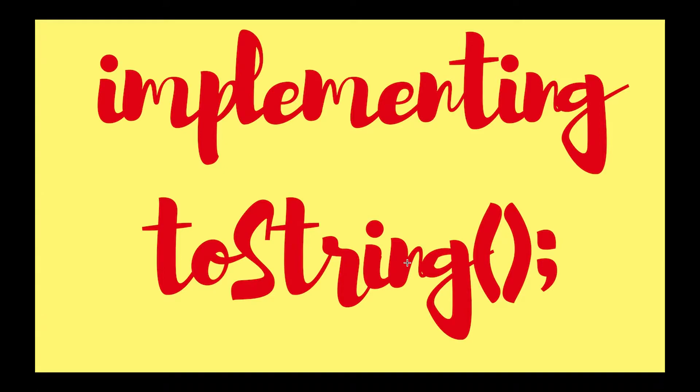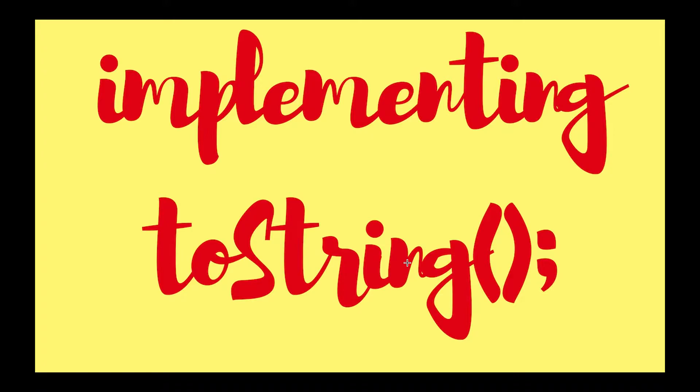Hi everyone, this is Nitesh and you are watching Tech Devoted. Today in this video we will learn why we are implementing toString and what's the use of this. If you want to represent any object as a string, then the toString method comes into existence. The toString method returns the string representation of the object.